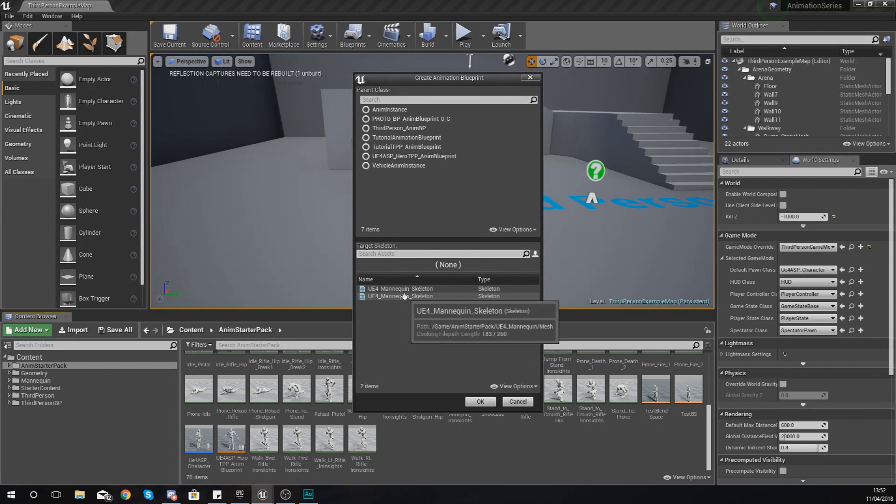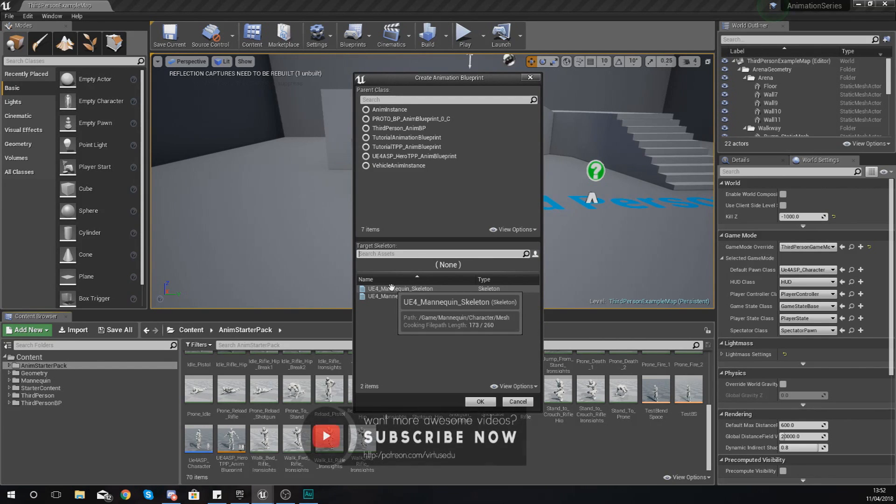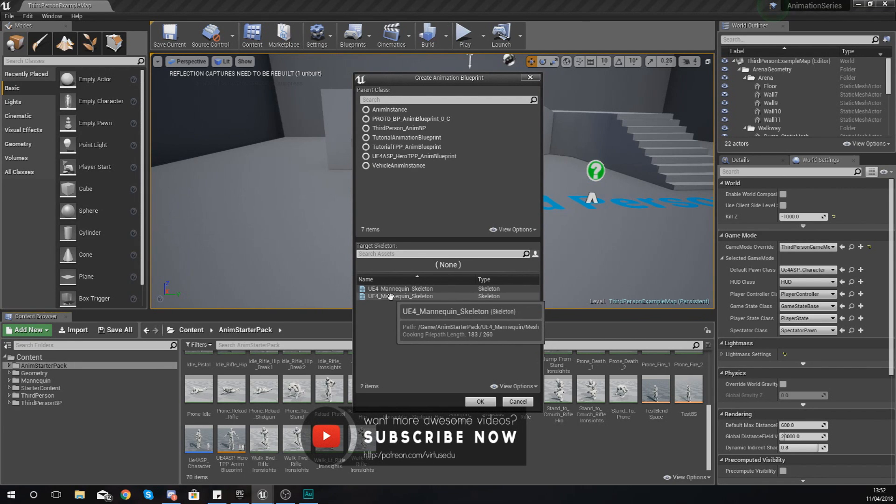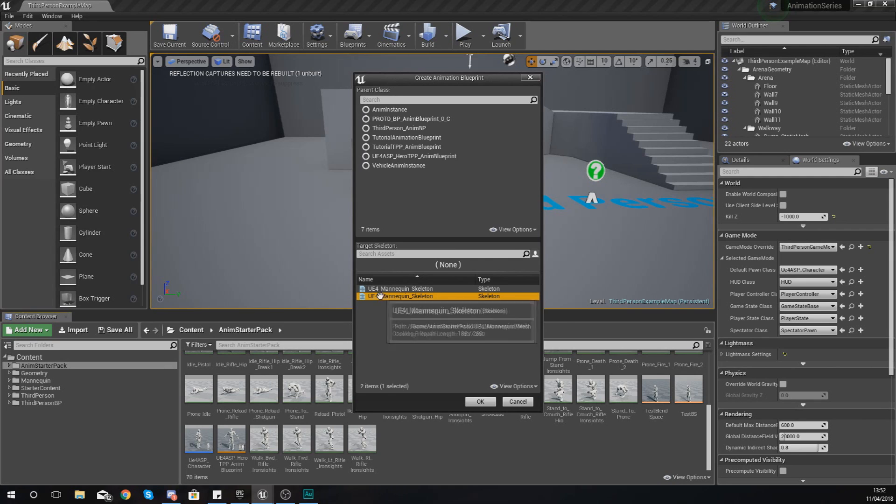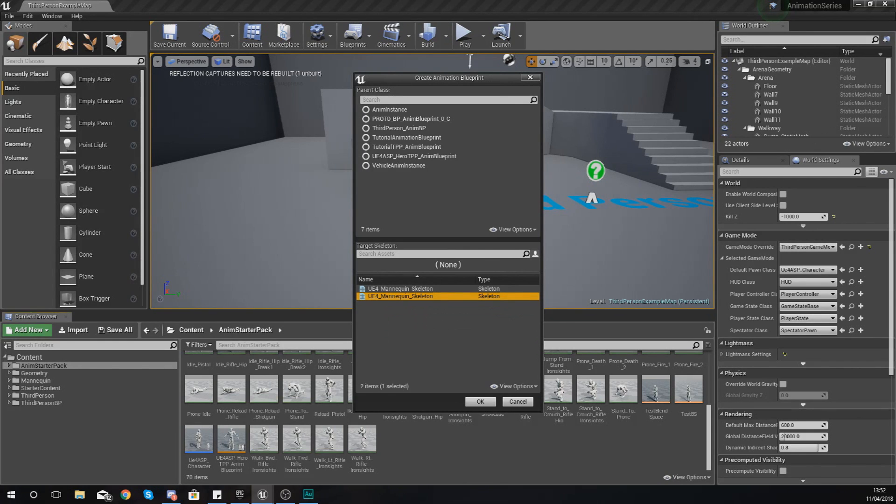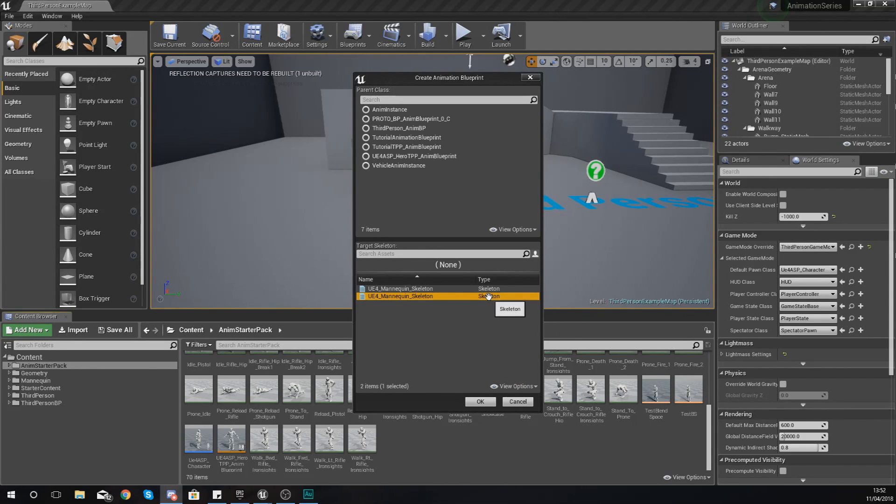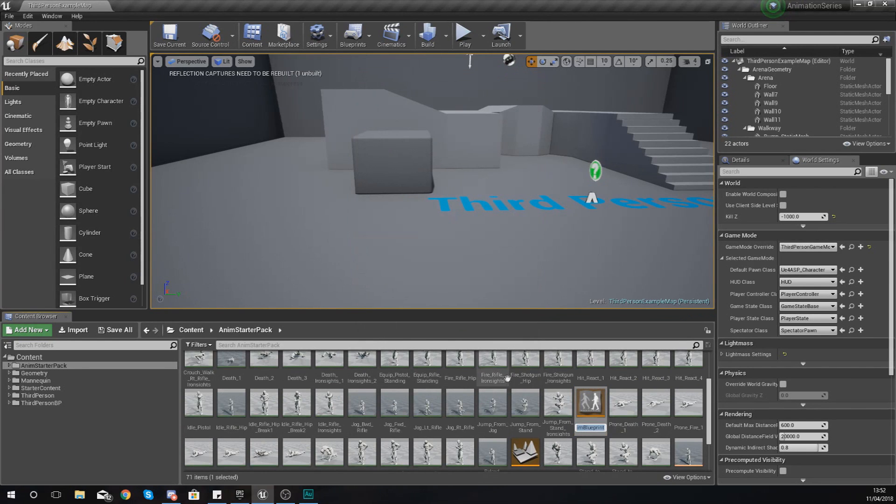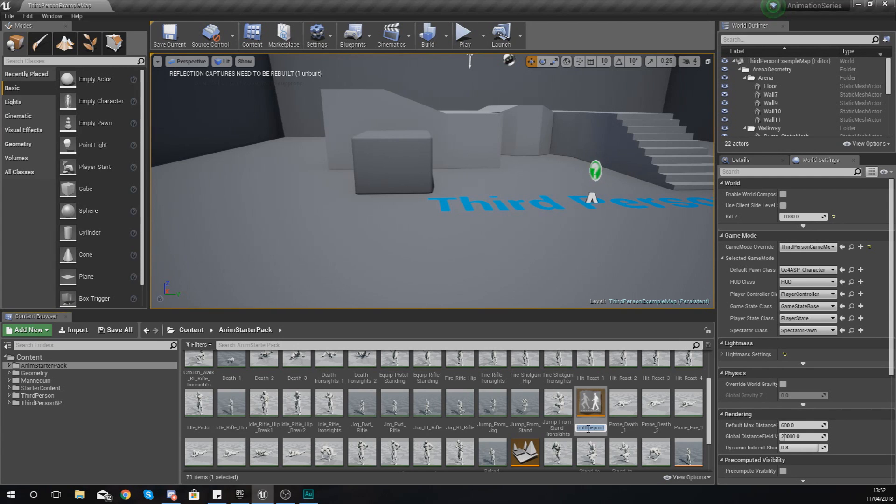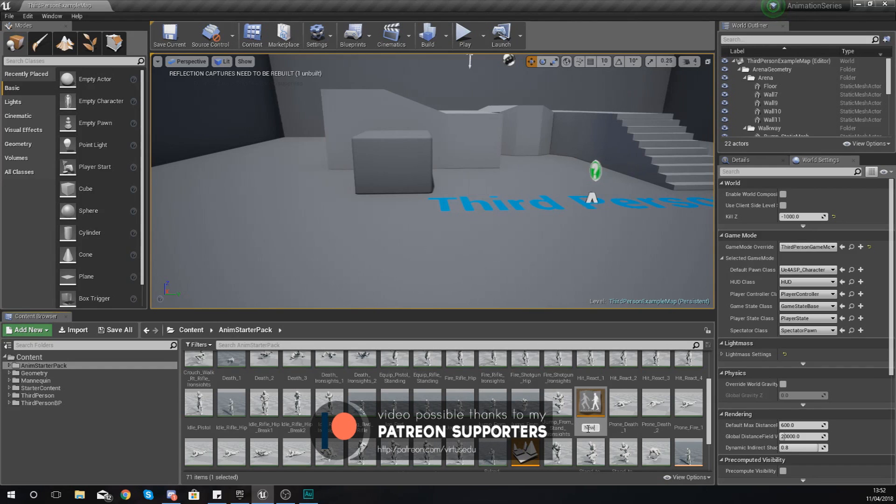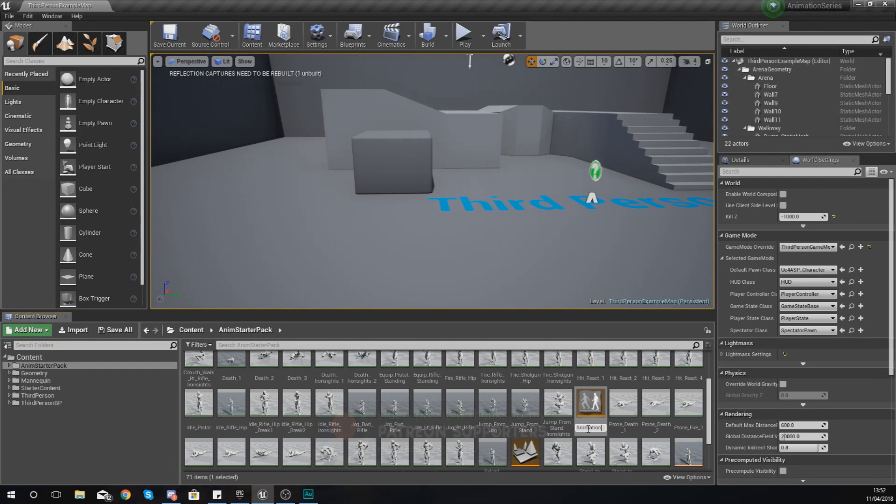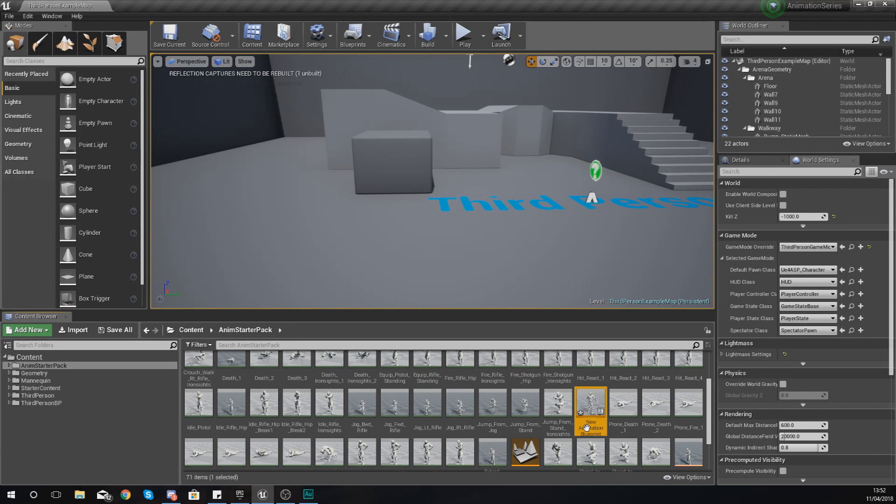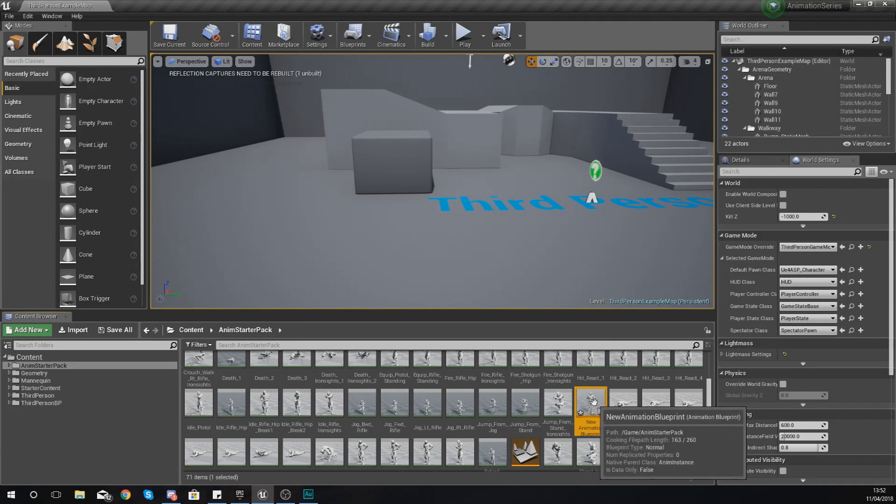So make sure that you do choose the right one here. Right now you can see I've got two versions of the mannequin, one from the starter content and then you've also got a second from the animation starter pack. Make sure it is the one from the animation starter pack that you're working with and then just press OK. Moving on from there you are now going to have to give your animation blueprint a name. I'm just going to give this the name new animation blueprint.